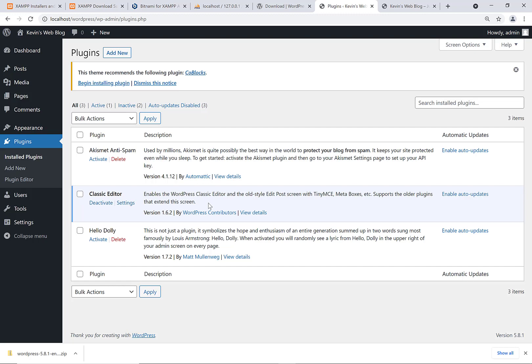So anyways, that is installing WordPress locally on a Windows machine using XAMPP.